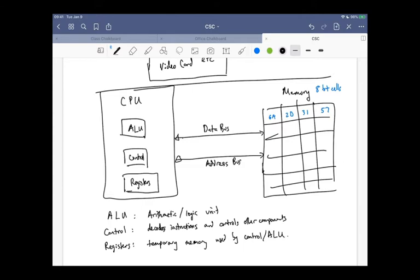If you wanted to add two numbers together, the circuit that does the addition would be part of the ALU. The control part is the most complicated — it decodes instructions and controls other components. The registers are temporary memory cells used by the control and the ALU. What exactly the registers look like depends on what kind of computer system you're working on.